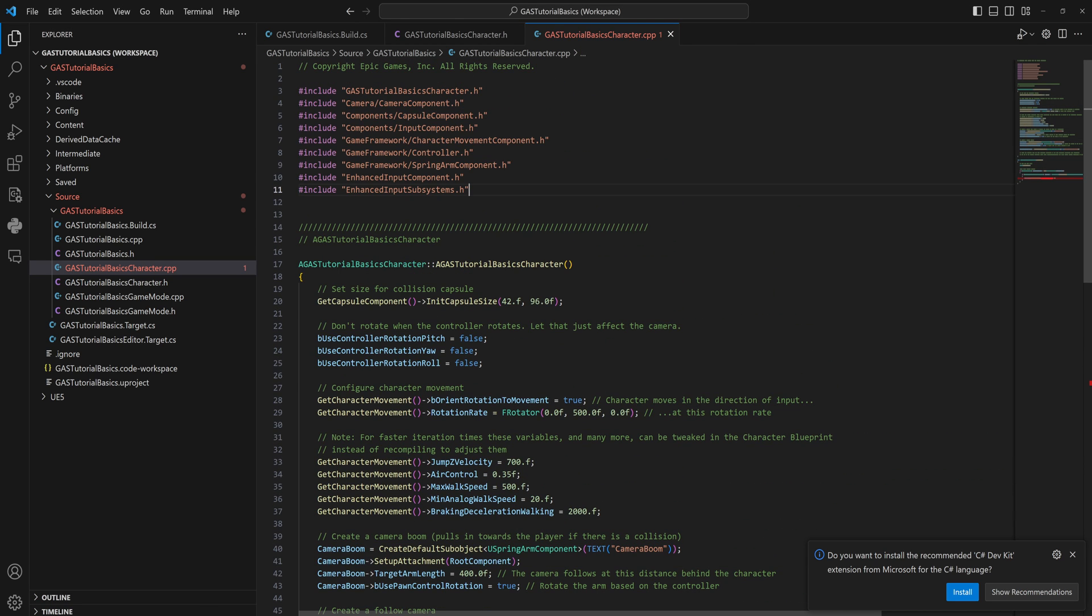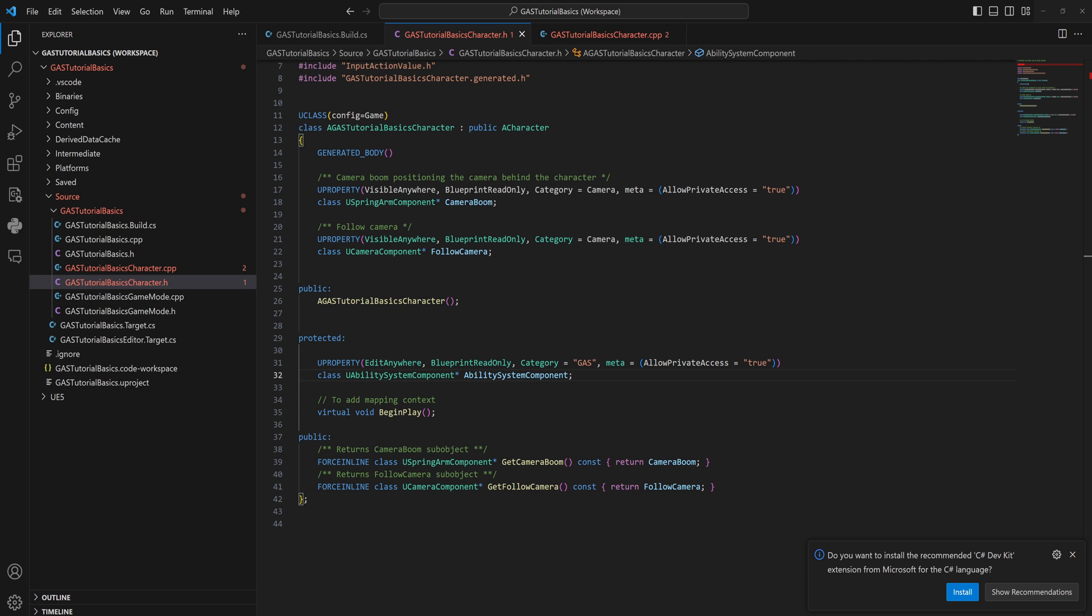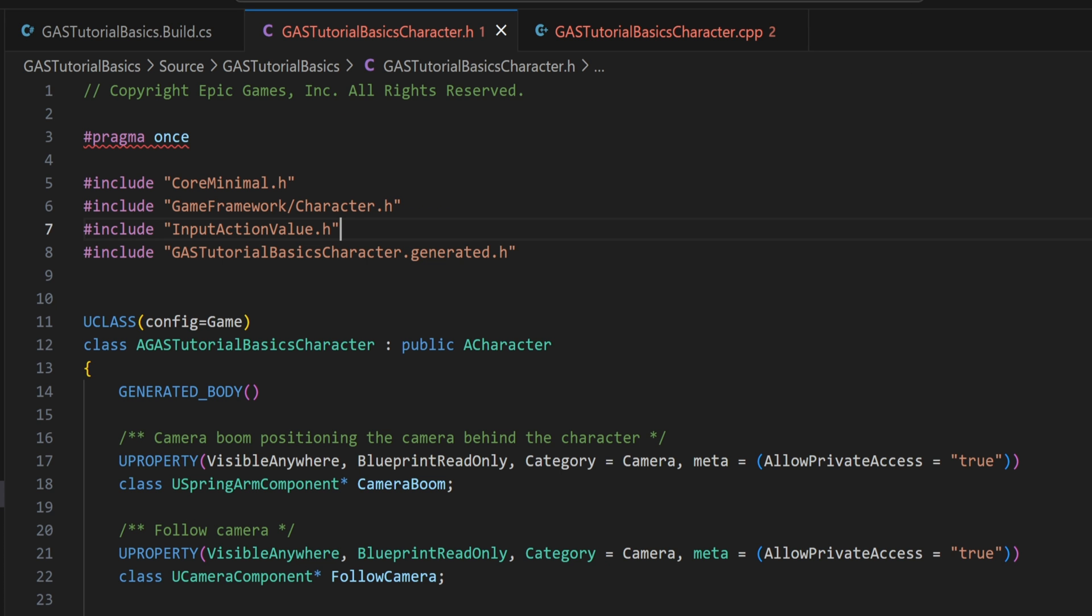In order for this to work though, we need to come up here into the includes and we need to include the AbilitySystemComponent.h. Now let's head back to our header file here because we're actually going to need to use an include in here too, which is quite unusual. Usually you try to avoid including things in your header file, but in this case we want to include an interface.